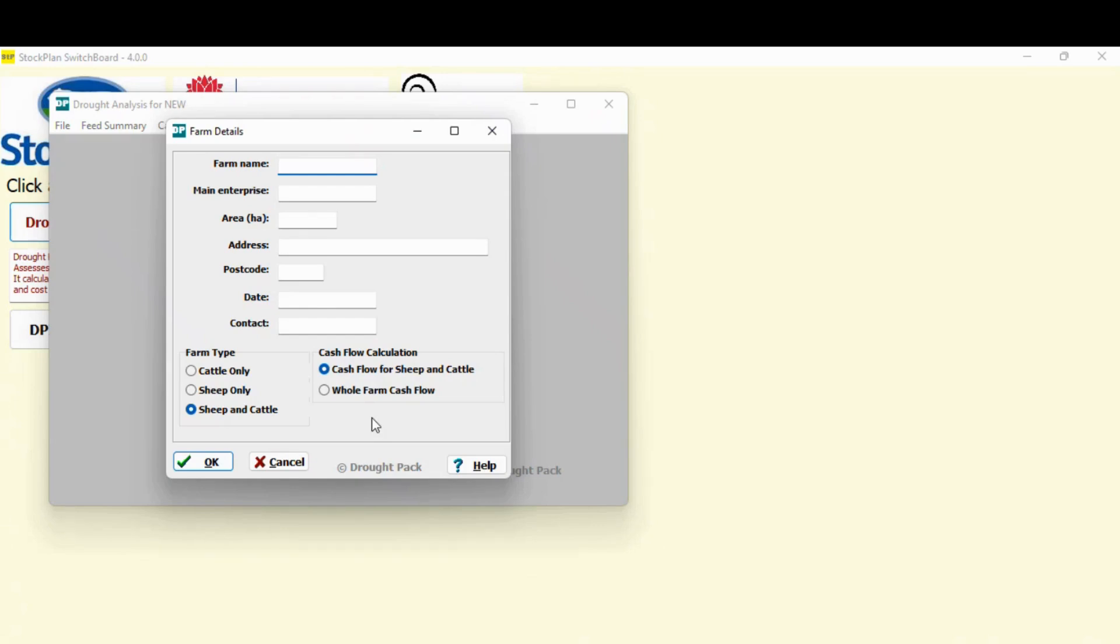Now, drought pack was developed back in the late nineties, but that doesn't mean it's not relevant now. It's the information you put in that drives the results. So it's irrelevant when it was developed. We don't worry about this side anymore. On this screen, all you have to do is decide how do you want to set up the templates? Do you want to do it for cattle only, sheep only or sheep and cattle?